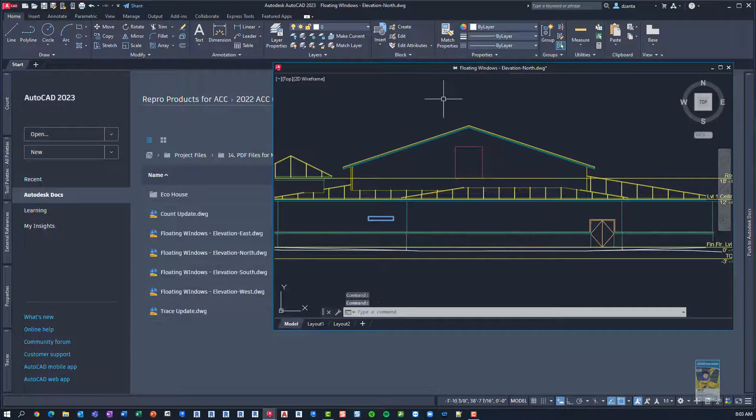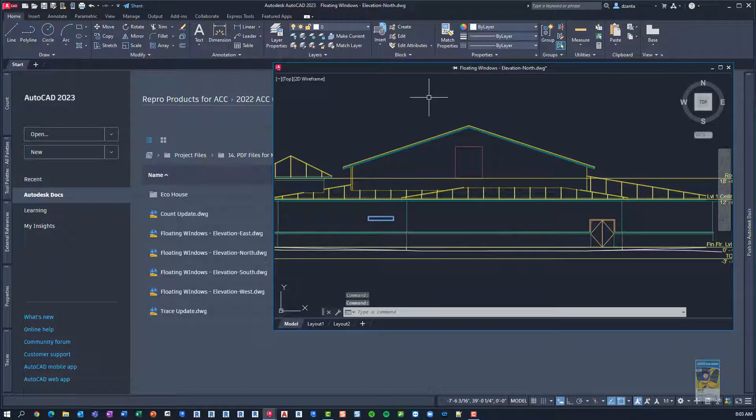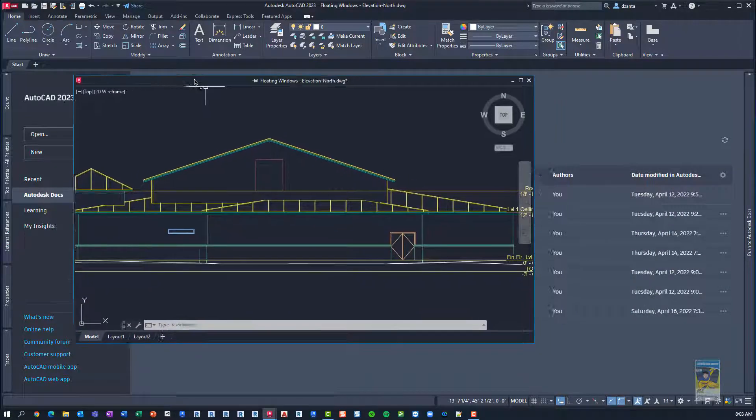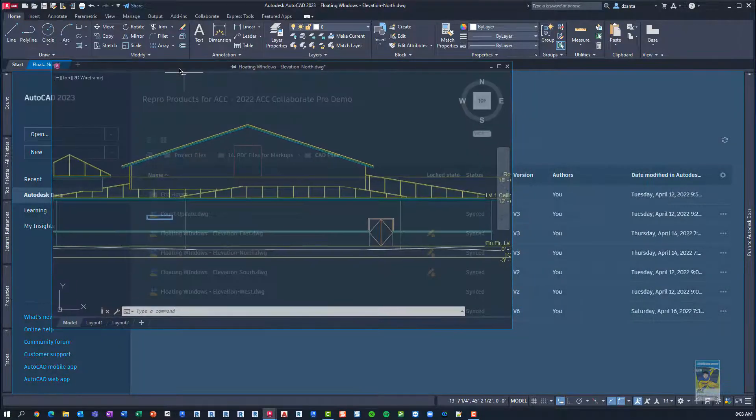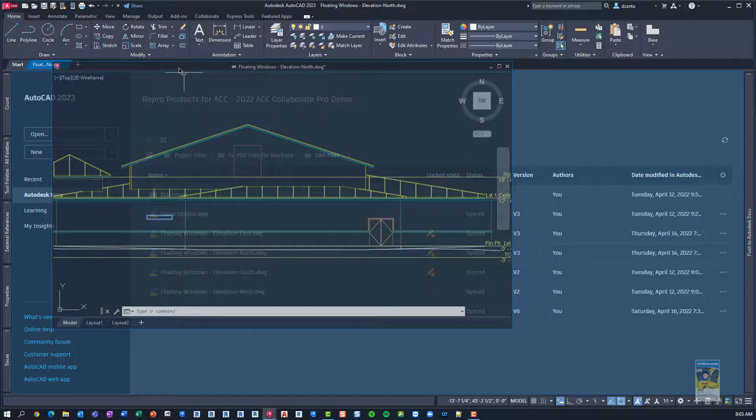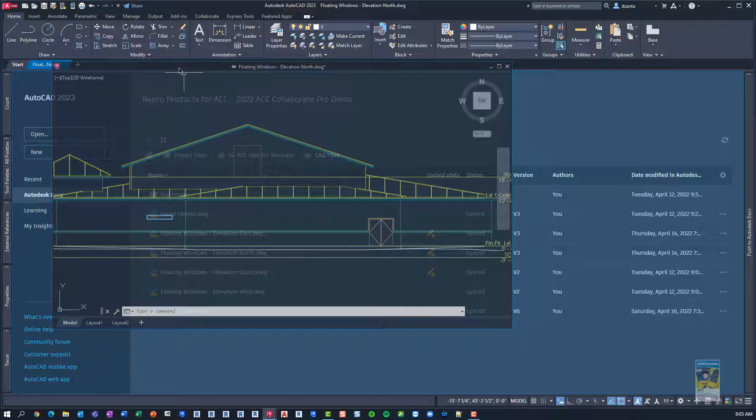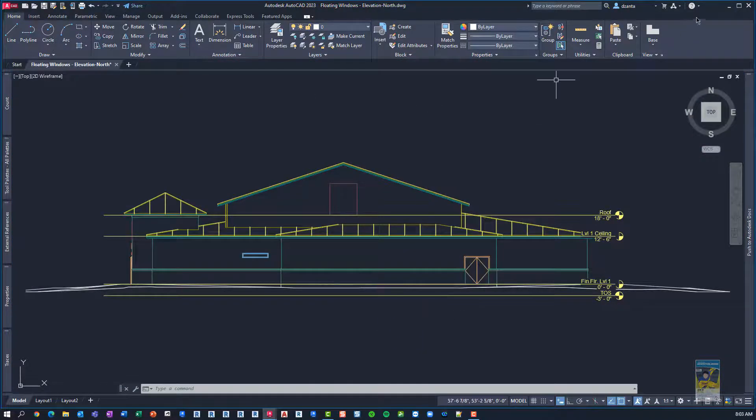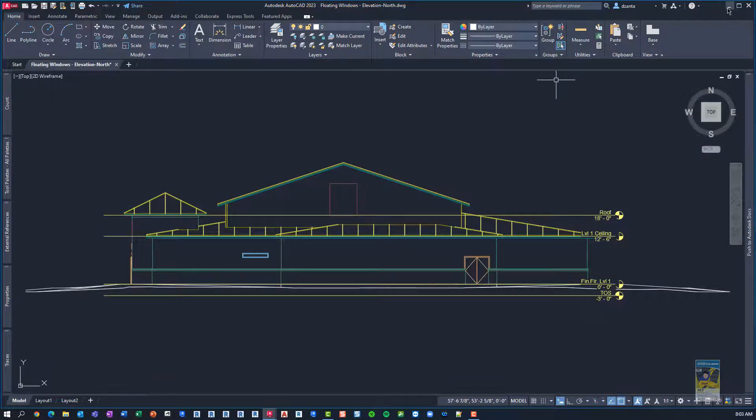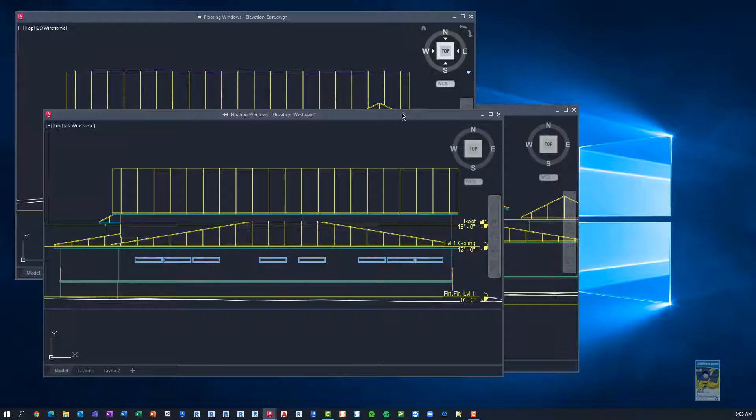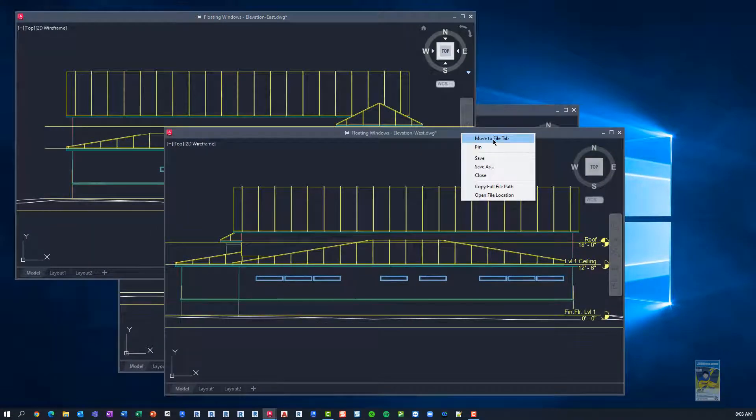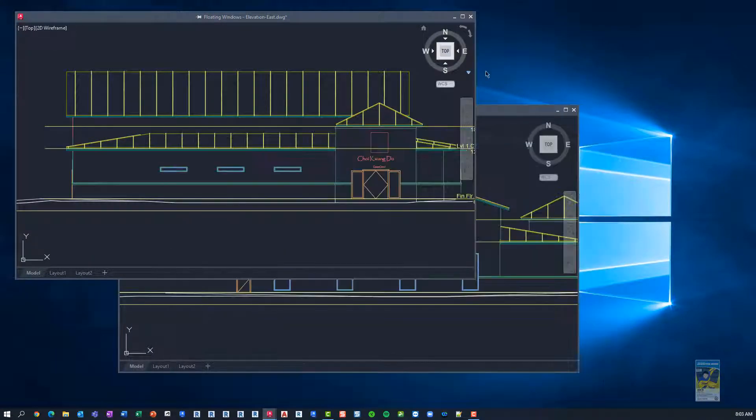And then lastly, if you want to put it back into the AutoCAD interface, you can left-click and hold and drag it, so it pops back into the file tab-based mode.